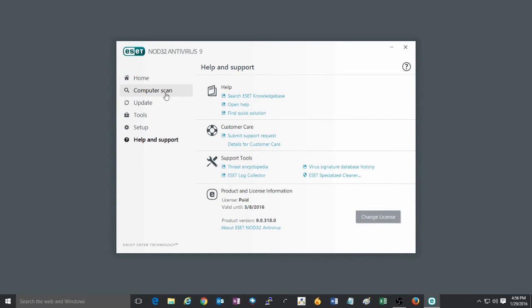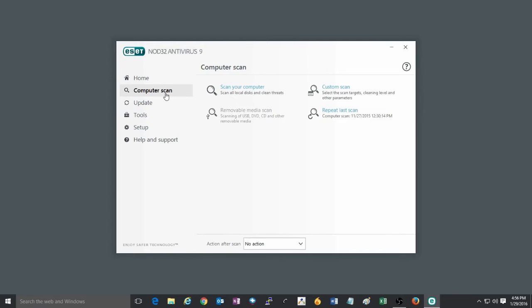Once in the ESET program, click on computer scan. Here there will be a few types of computer scans that you can pick from.